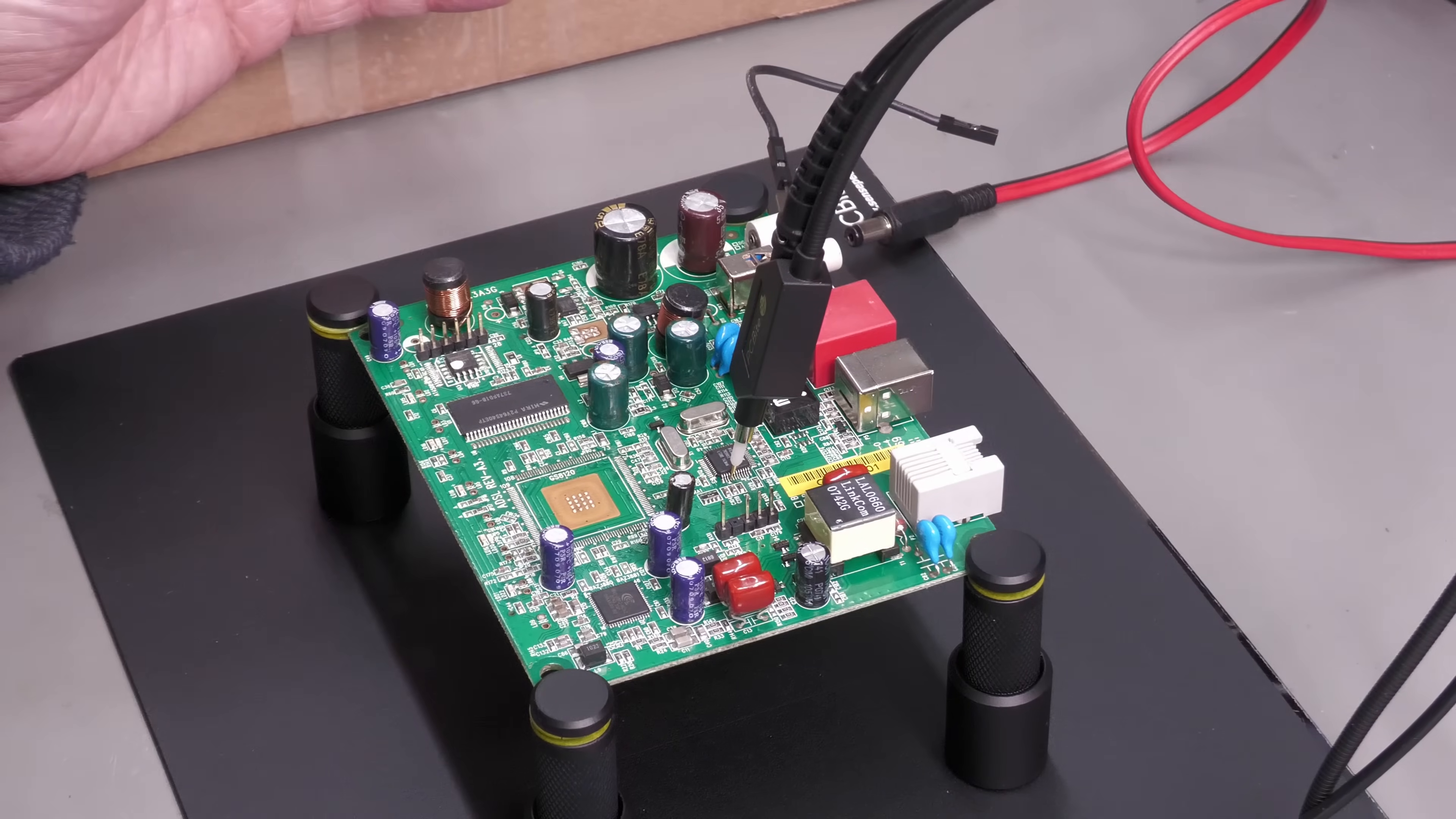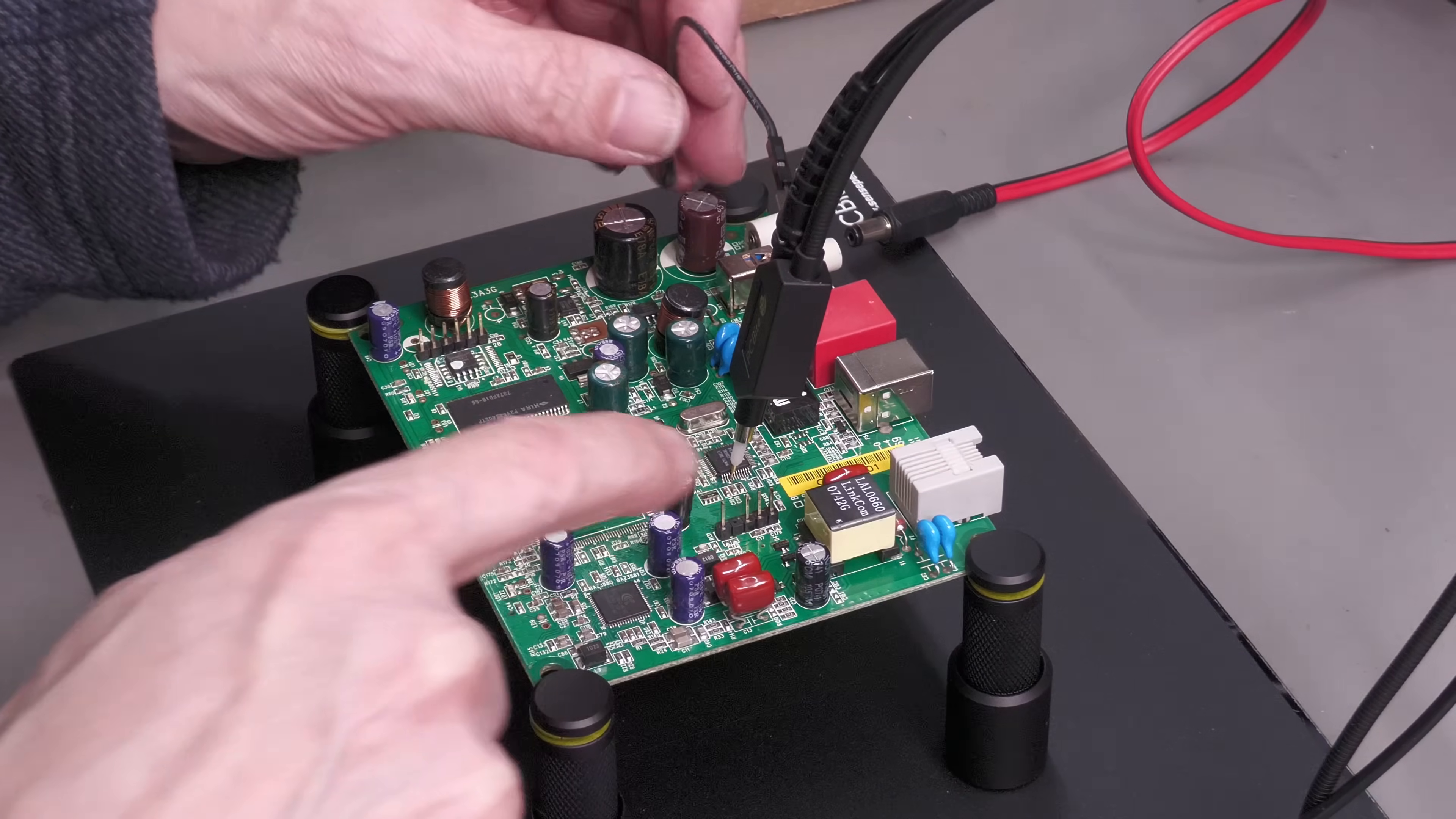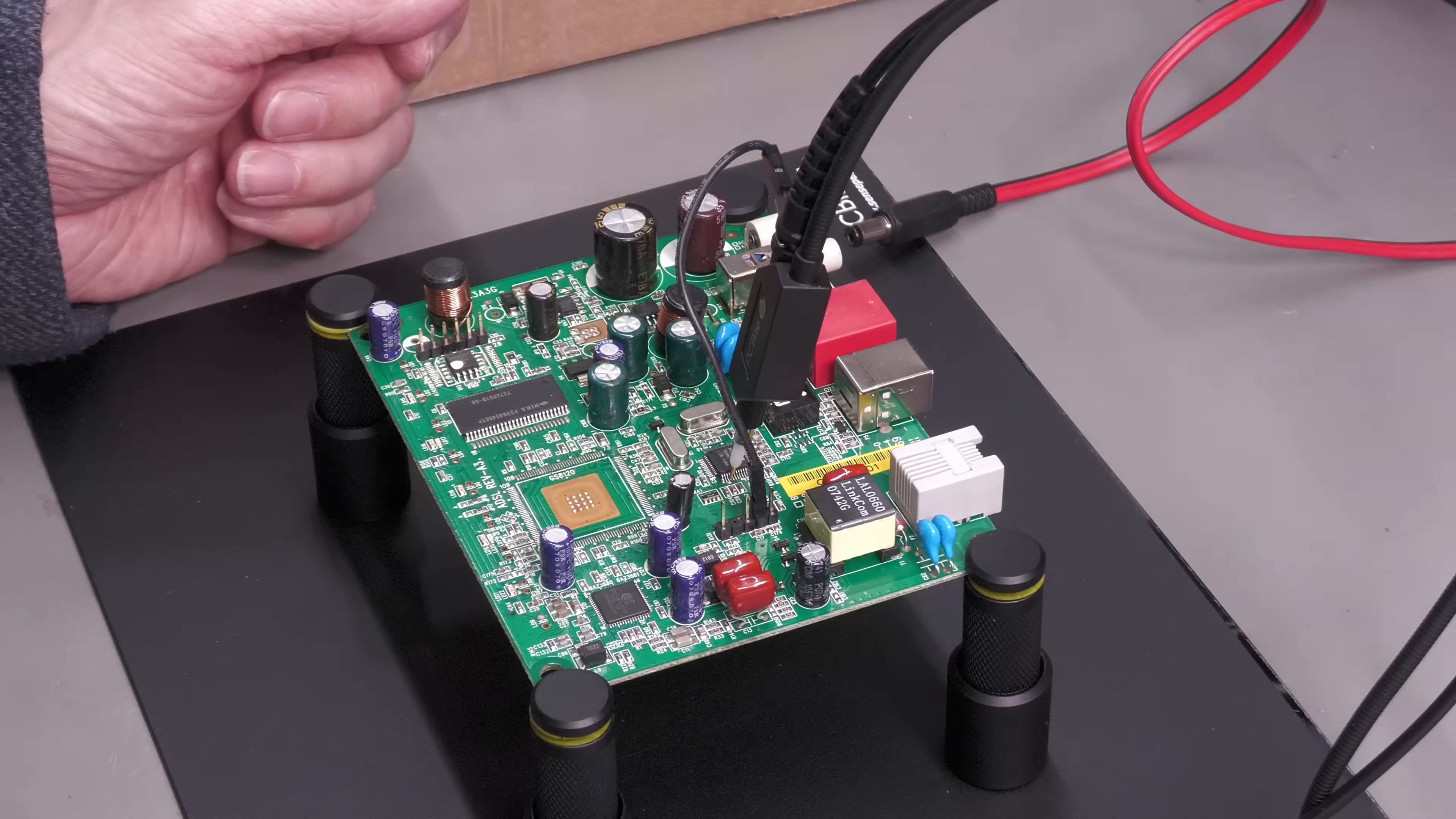I've changed my mind about using the crocodile clip. I'm actually going to use the straight connection here because I've found a header with a ground connection on it, so I'm just going to use that. There it is, plugged in.